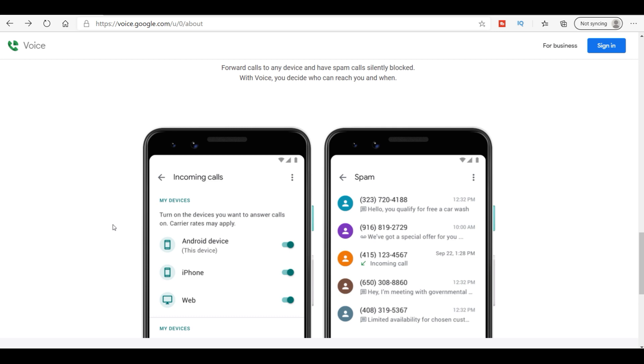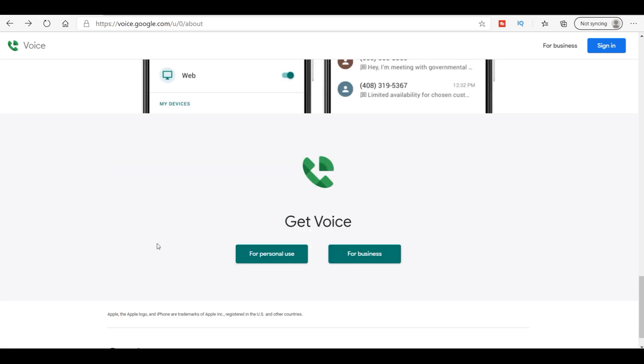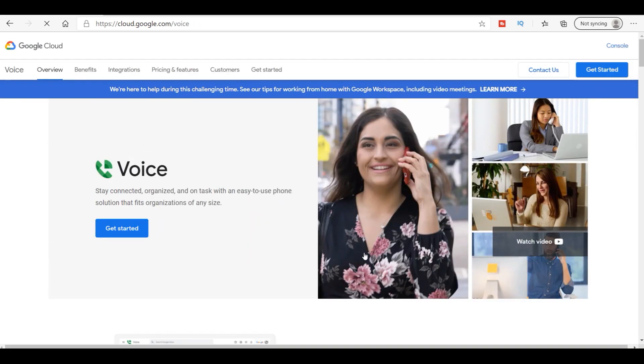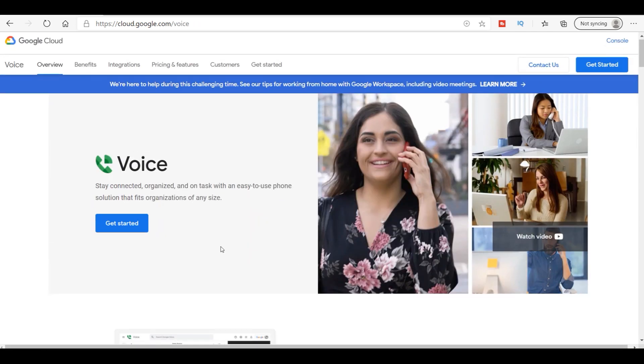Like it says here, you can forward calls to any device and have spam calls silently blocked. It has a really good blocker right there, I'm telling you. As you can see, they have one for personal use and for business use. Now I have personal use and it works everything I need it to work.